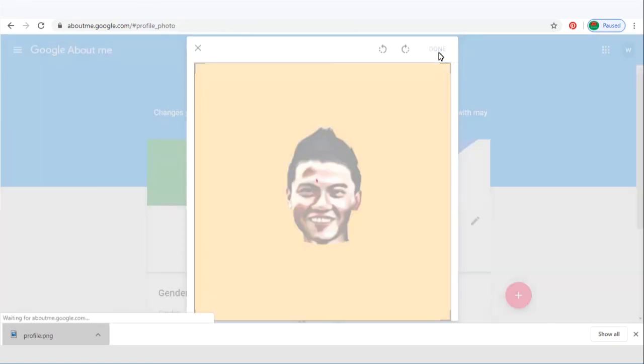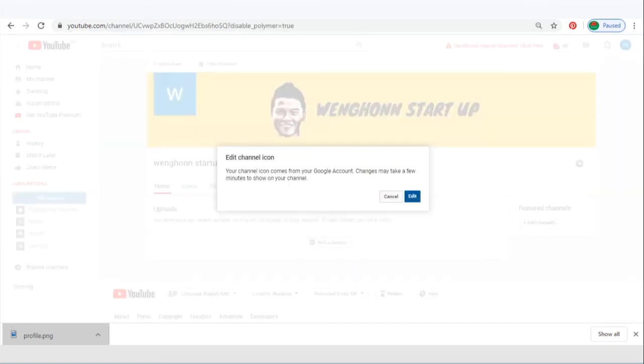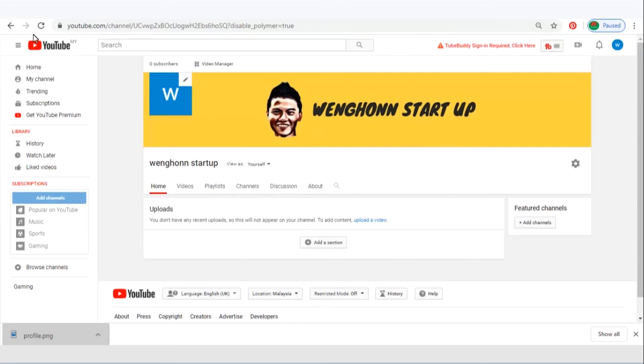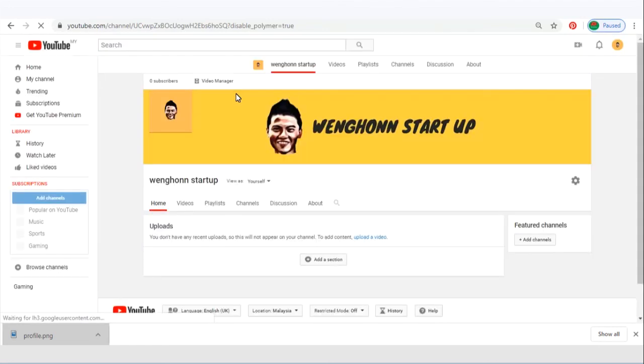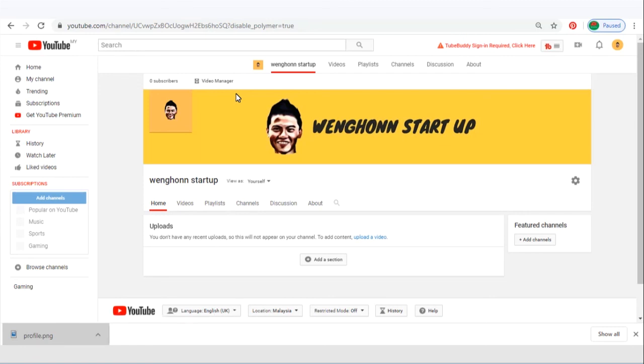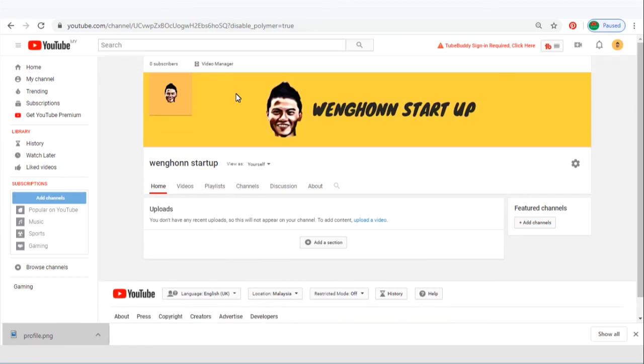Now back to your channel and refresh. All right, there you go. So this is how you design your YouTube channel art and profile icon. I will see you on the next video.